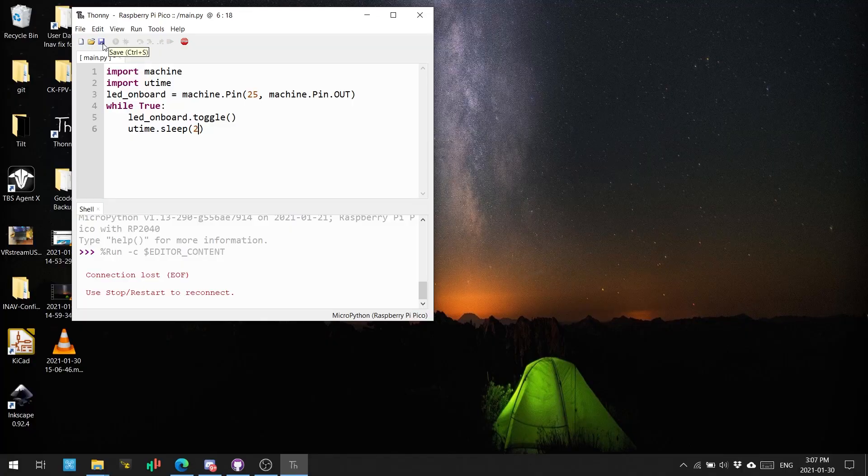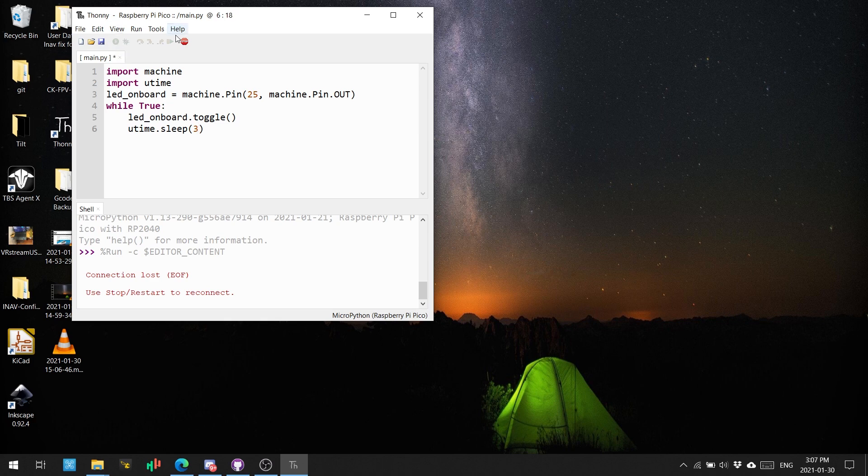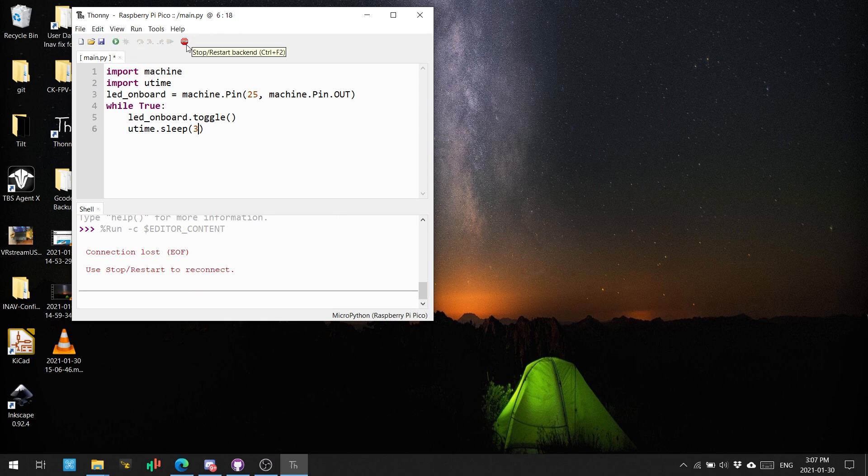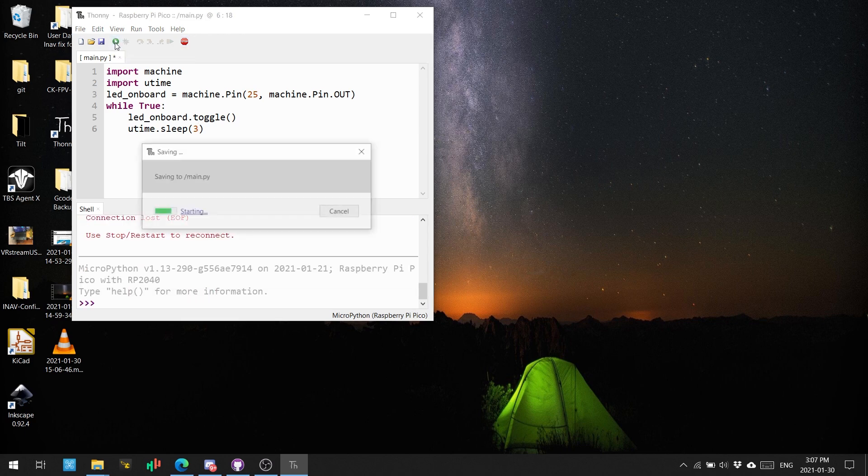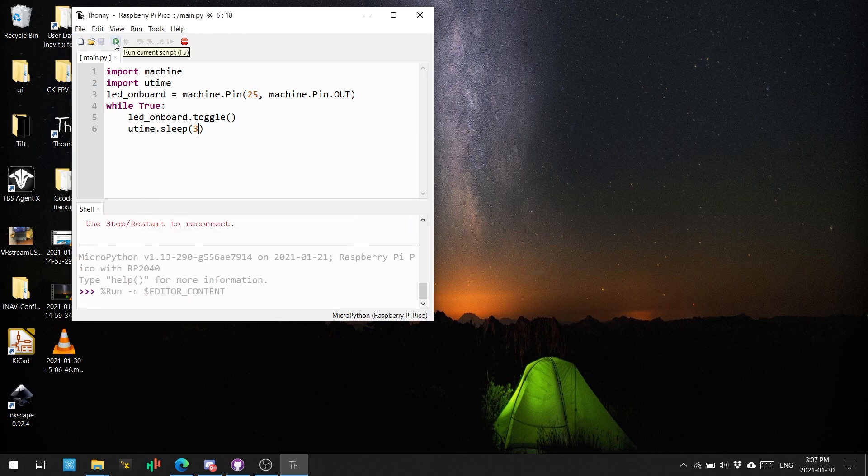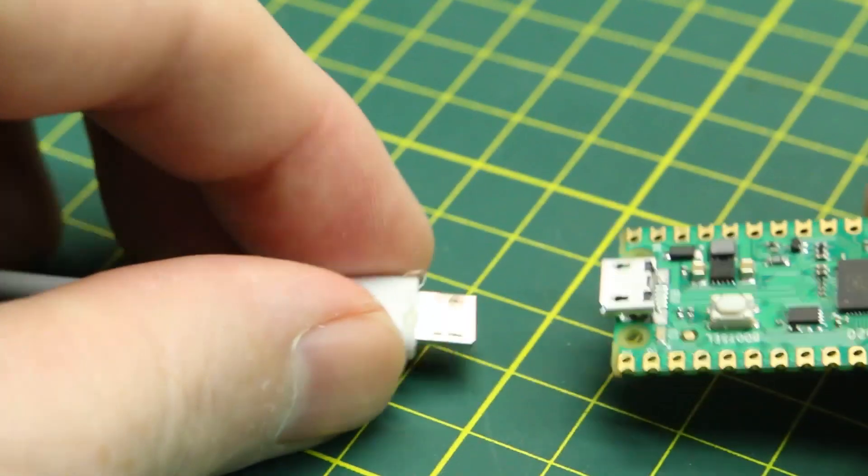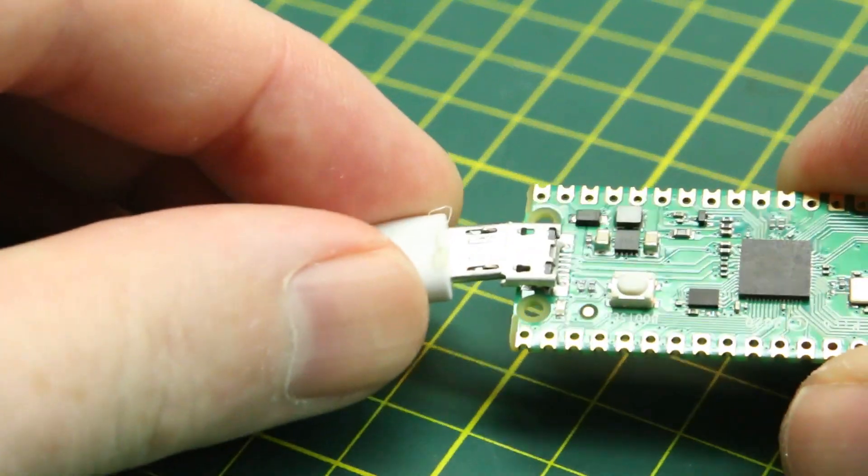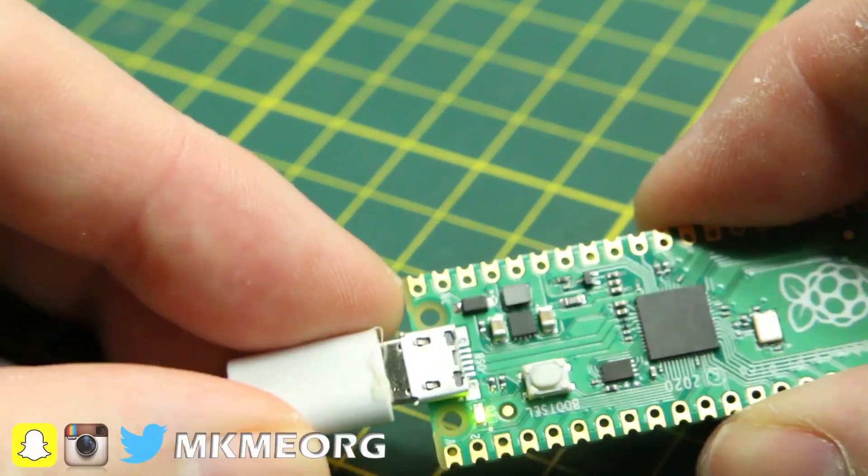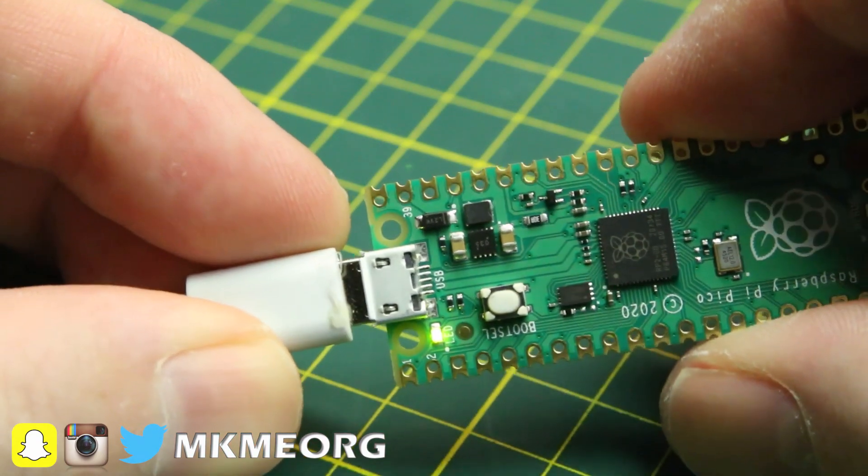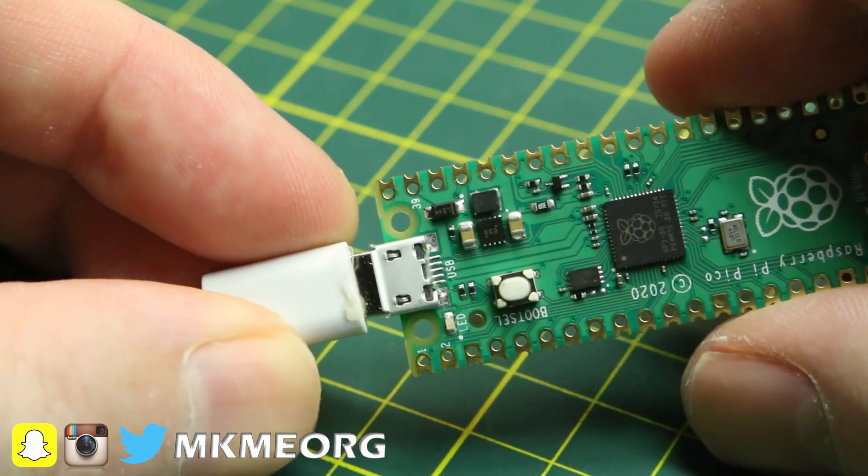Now to test our code, our hardware and our abilities some more, let's change this to three seconds between. In Python, this isn't in millies or any strange units. It's straight up seconds.